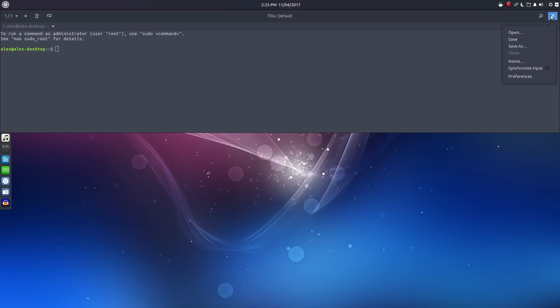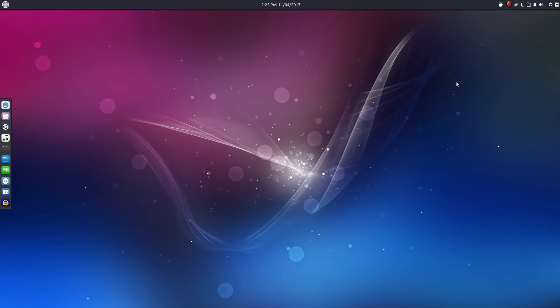Now, like I said, I really love this terminal application. And if you want a little more information on Tillix, I did a review on it not too long ago. I'll leave a link down below in the video description. So you can take a look at that. If you do much work in the terminal, it's definitely worth taking a look at.